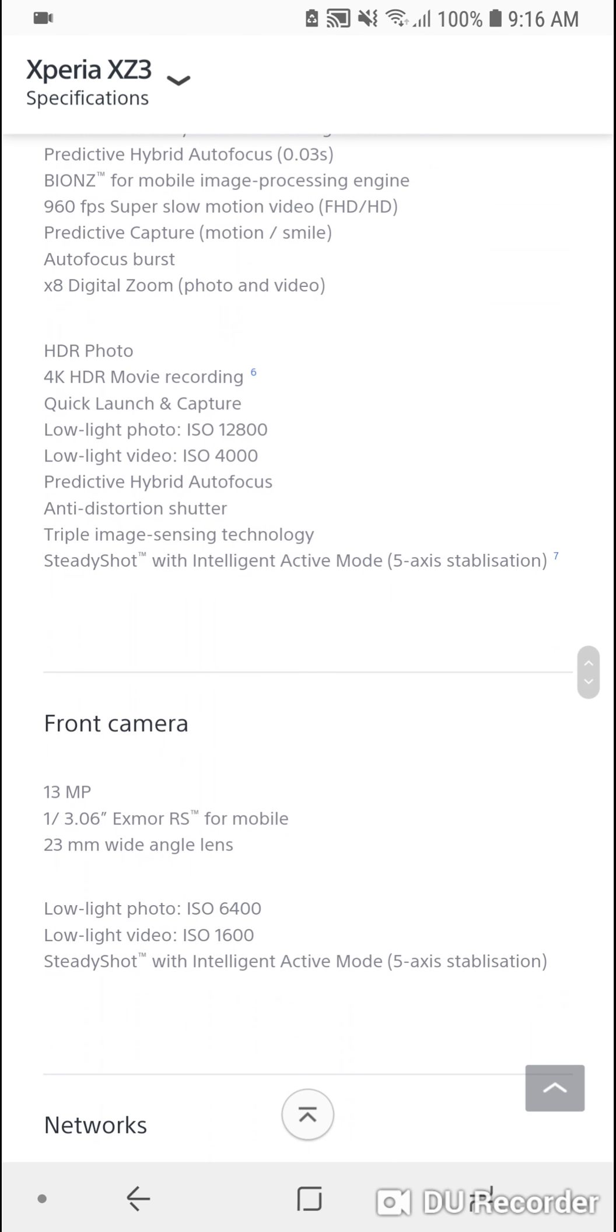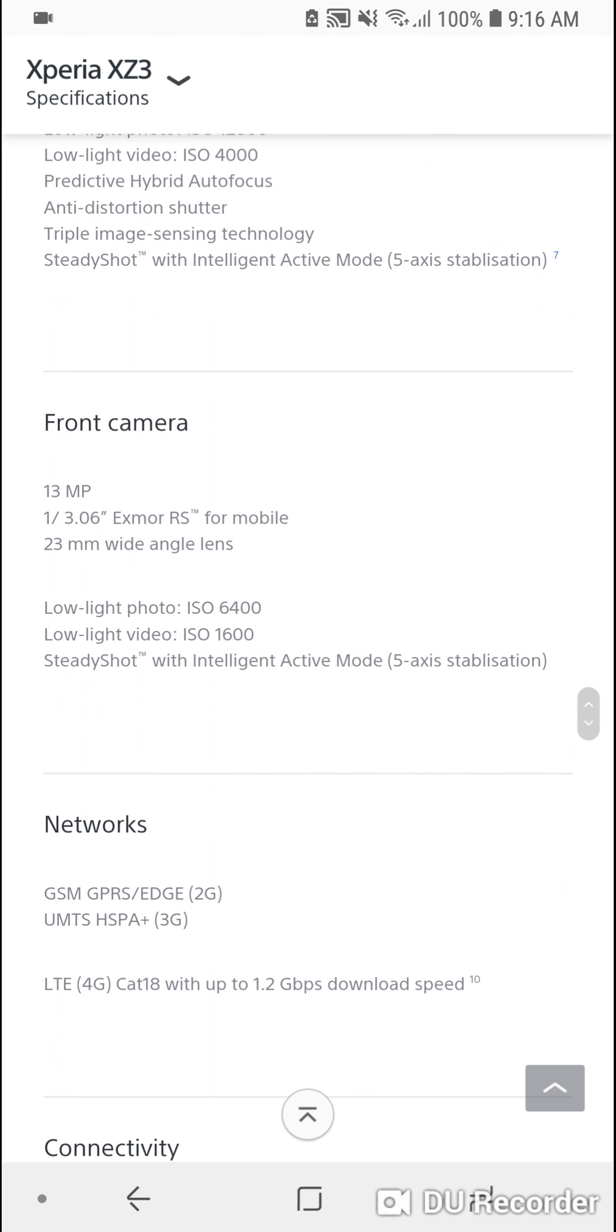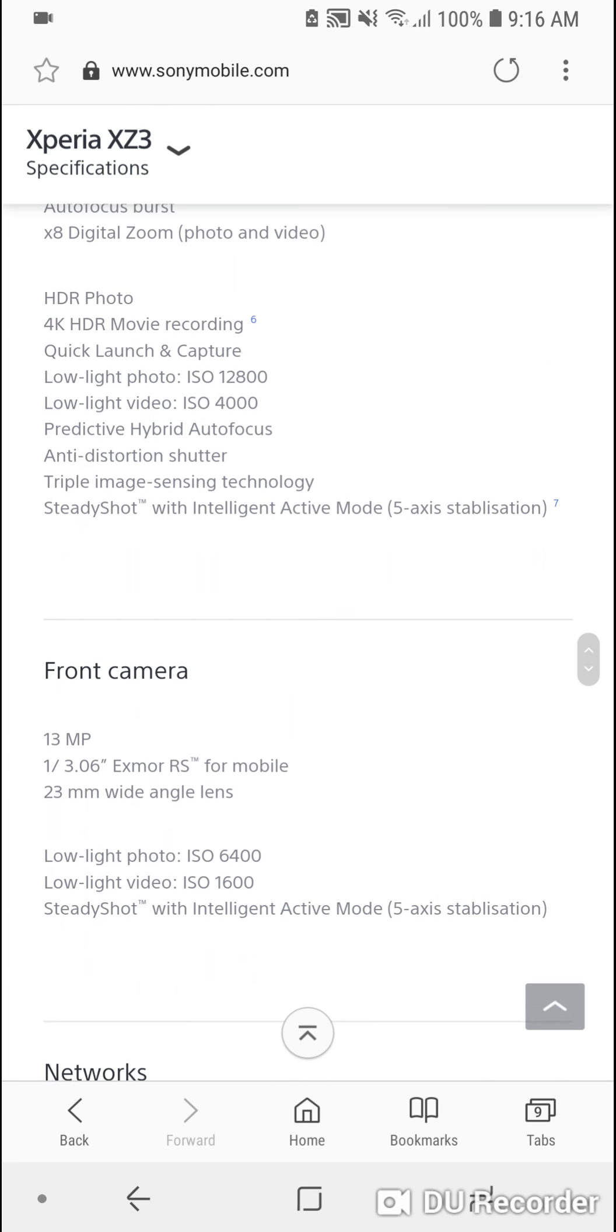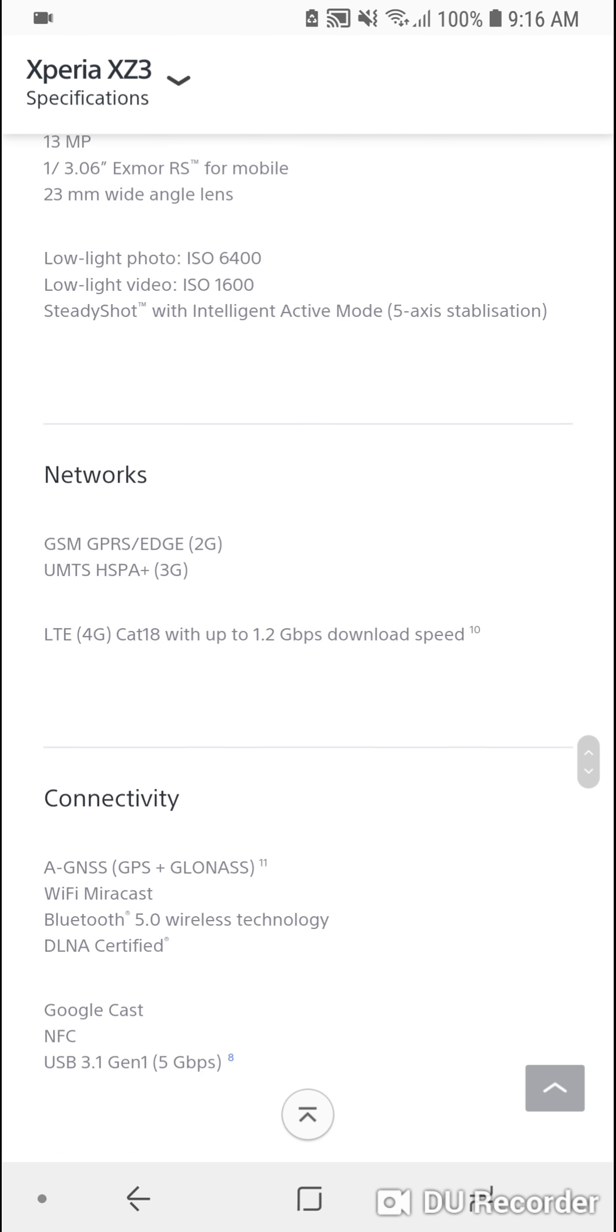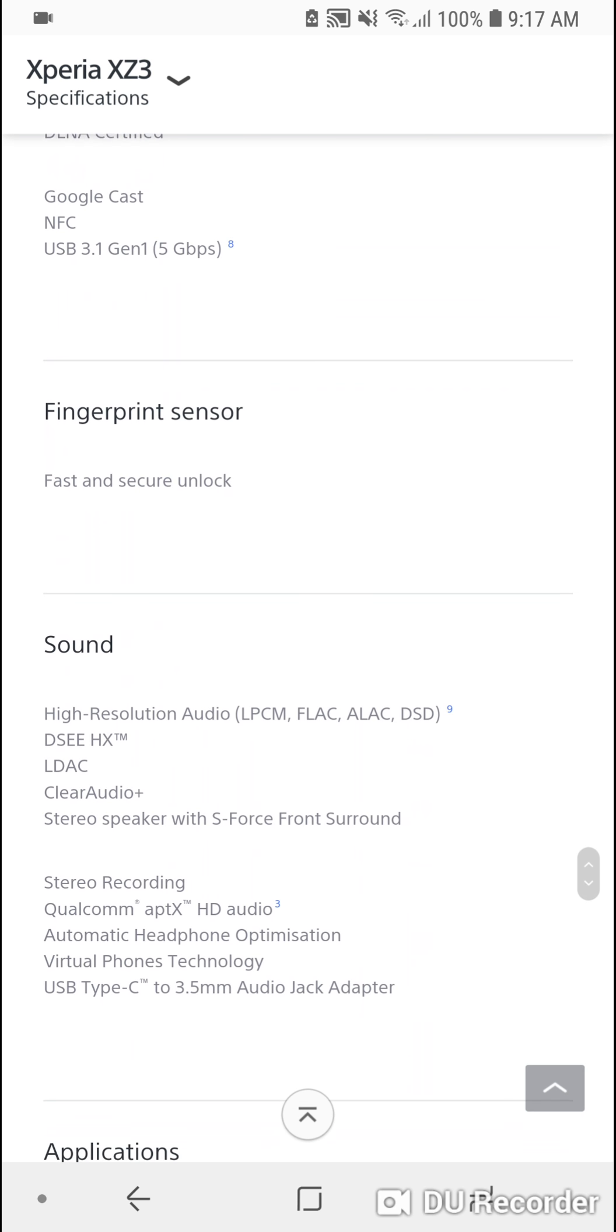But just to make sure, oh yes, it's 13 megapixels. Maybe the other listing was just a mistake or something.